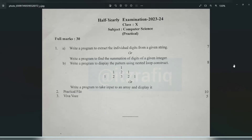Here we'll do the first program. The first question should actually be: write a C program to extract the individual characters of a given string, or write a program to extract the individual digits of a given number, because a string is a collection of characters, not numbers. So let's do the first program.